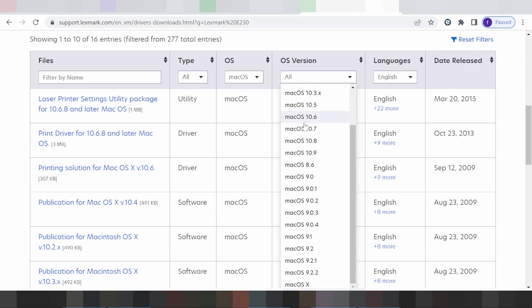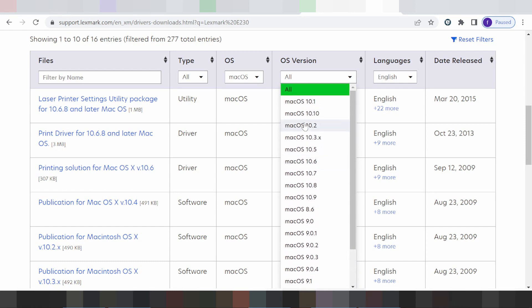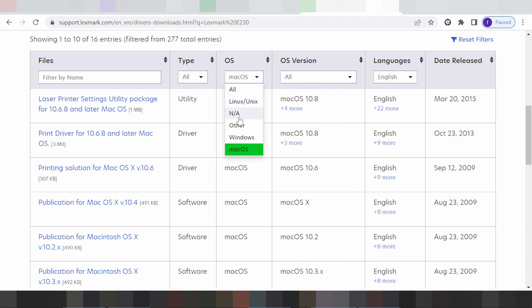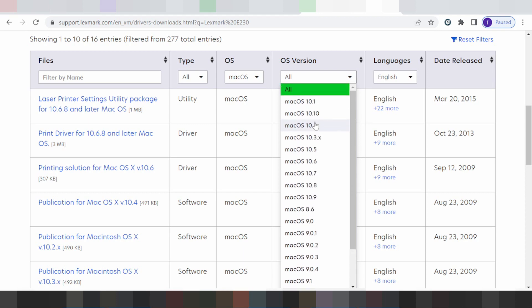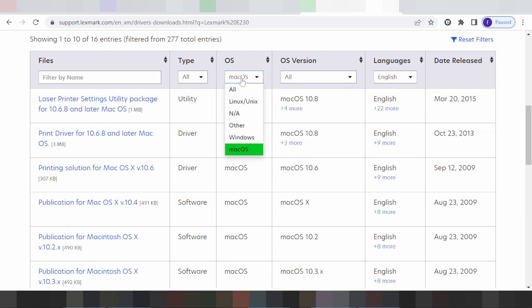For Linux there is no update. And this here is for Mac — the Mac version. There is no update for the Mac version, but this shows all Mac versions. I will change to Windows.